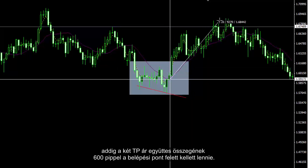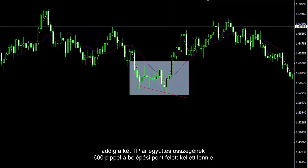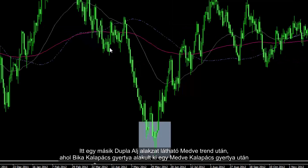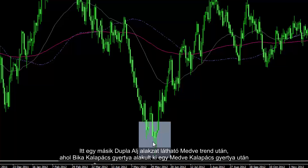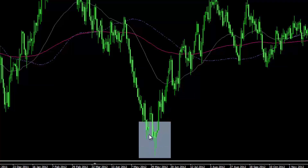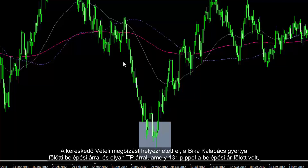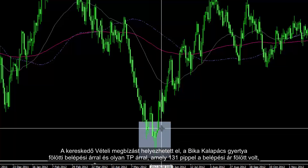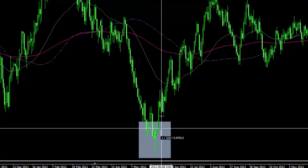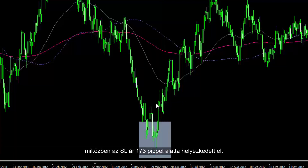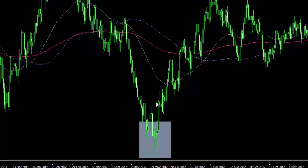The summation of both TP prices could be 600 pips higher than the entry price. In another double bottom pattern after a bearish trend, a bullish hammer candle has formed after a bearish hammer candle, creating a tweezers pattern. A trader could place a buy order with an entry price over the bullish hammer candle, with a first TP price of 131 pips higher than the entry price, while SL price was 173 pips lower.